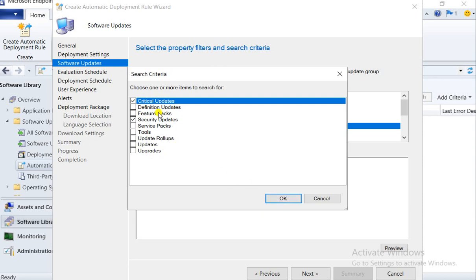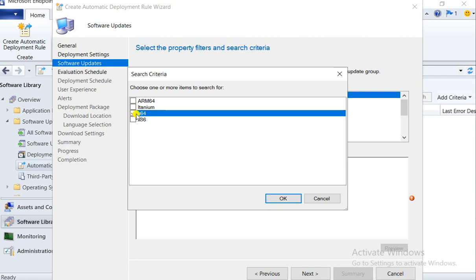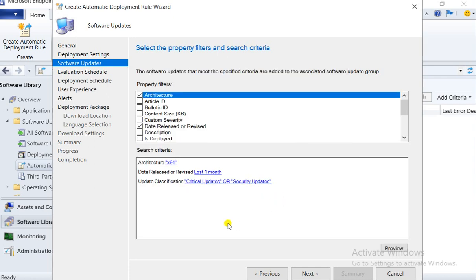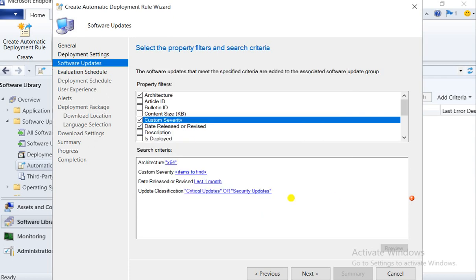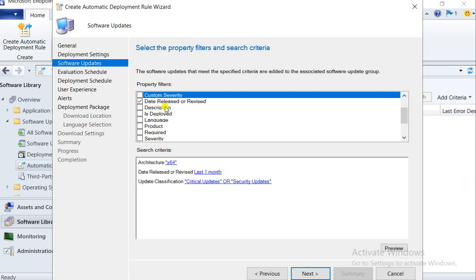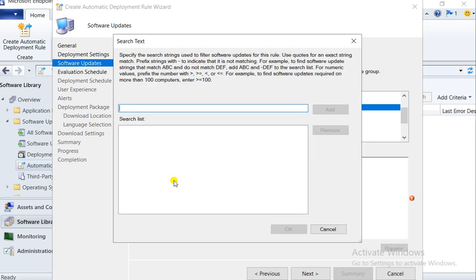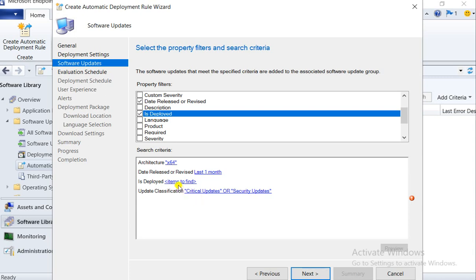You can select the category for patches. For architecture, if you have only 64-bit machines, just select 64-bit and it will automatically filter out 32-bit patches. There are also filters for article ID, bulletin KB, size, and custom severity — if you need only critical, important, low, moderate, or none. As of now I don't want to filter by severity.